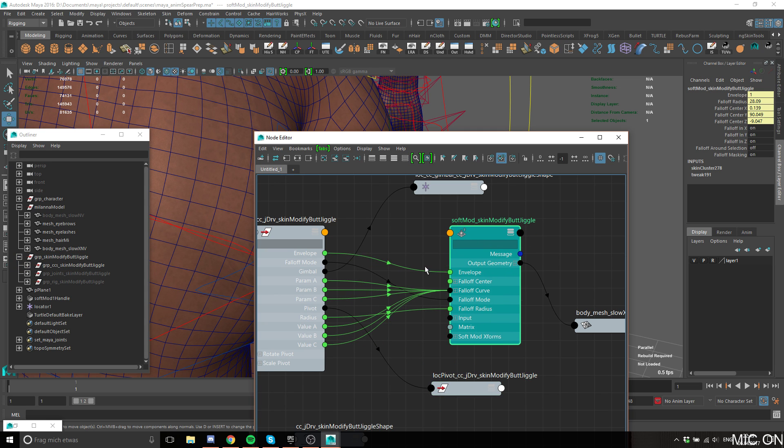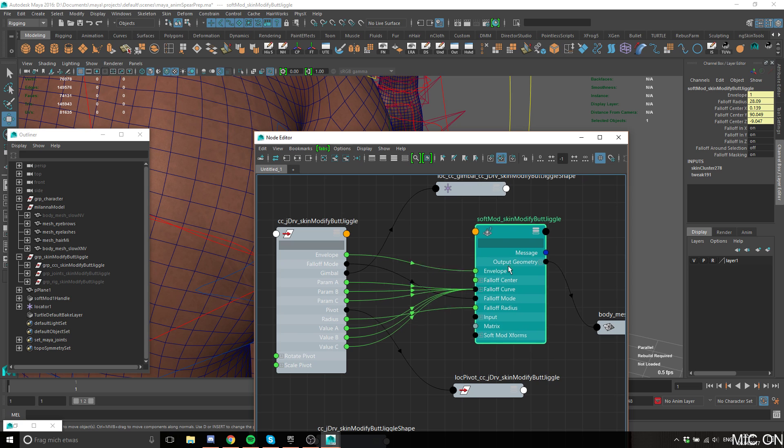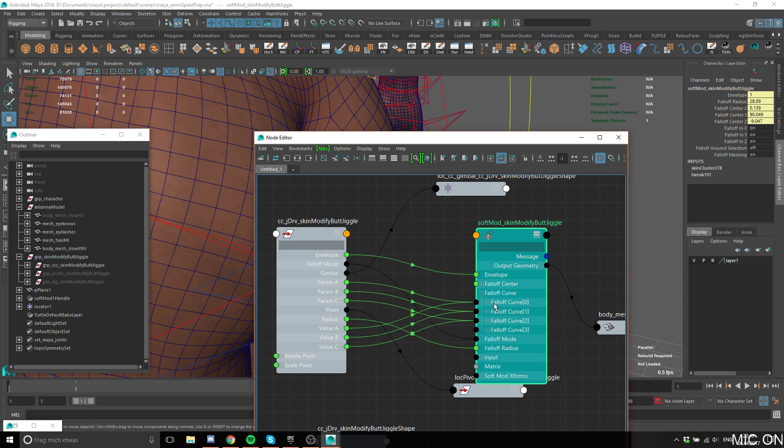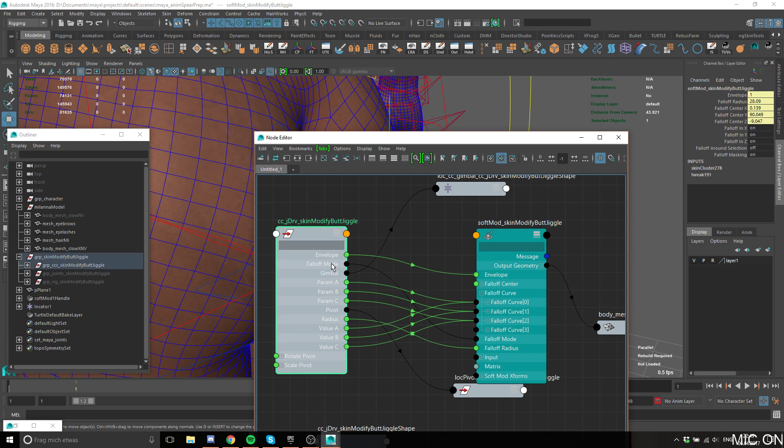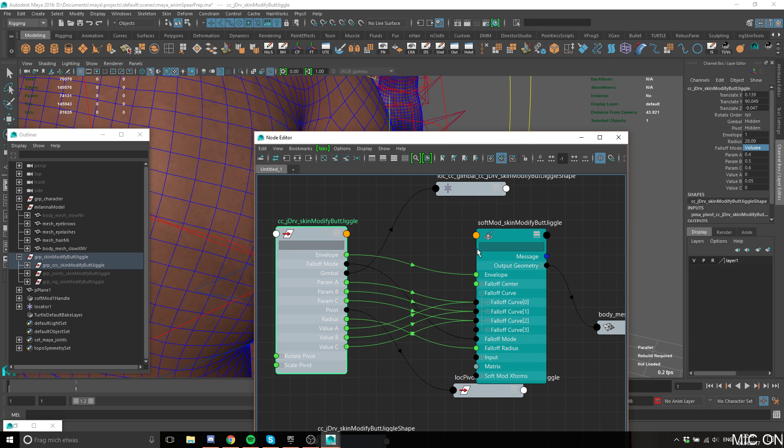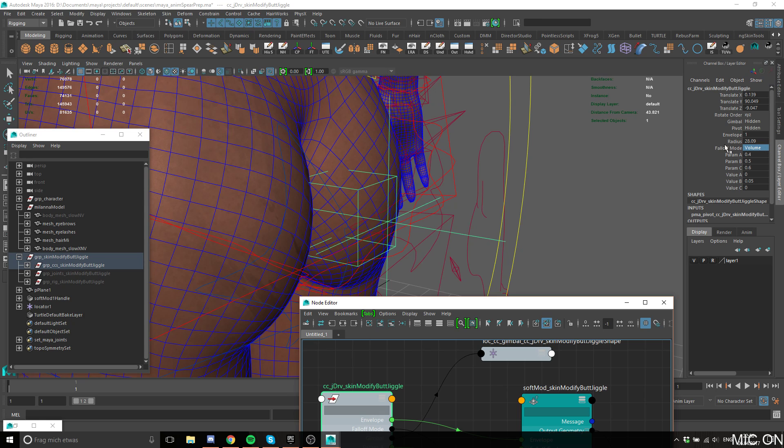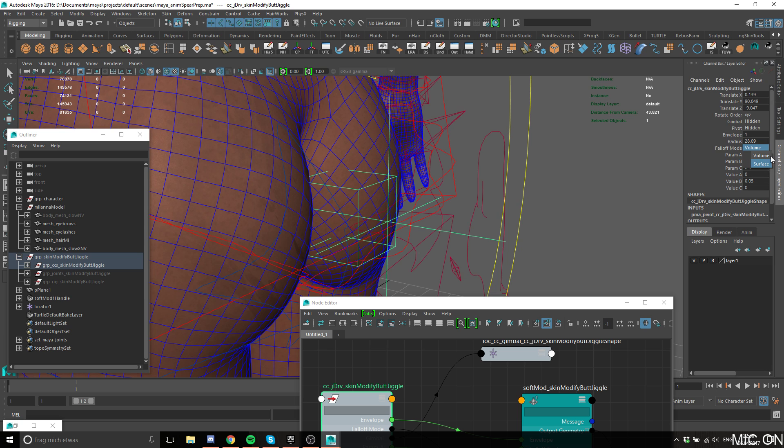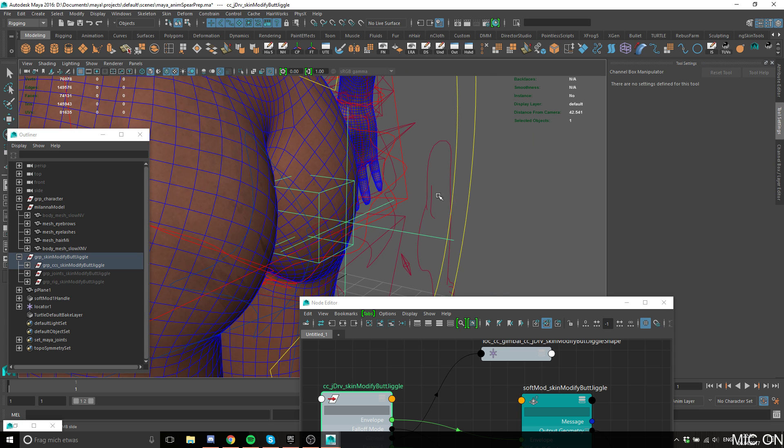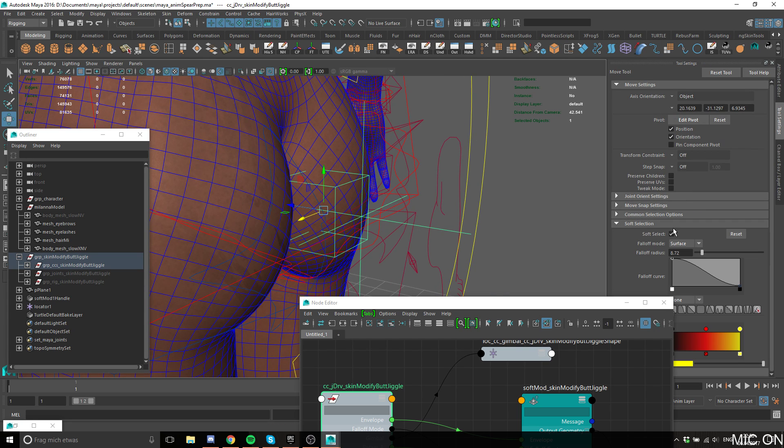You can see the envelope is going to the deformer envelope, param A, B, C went into the falloff curve param points, and the radius goes into the radius. The falloff curve, the falloff mode which is this gnomon goes into this. This is very important. I need to explain this very quickly. For the falloff mode, it can be volume or surface. It's basically the same operation as the soft selection here, volume or surface.